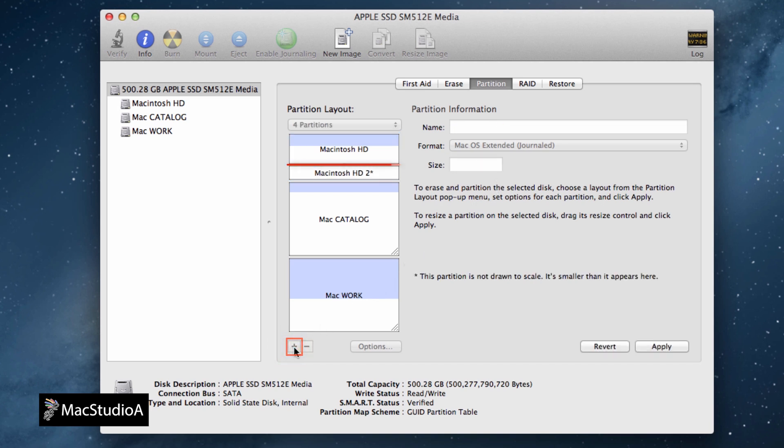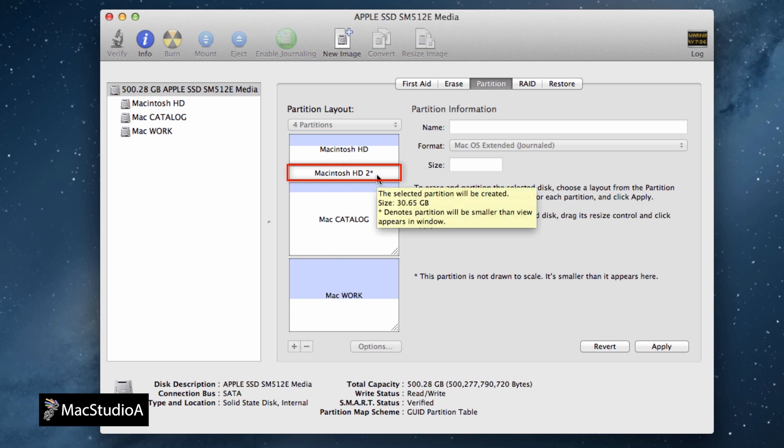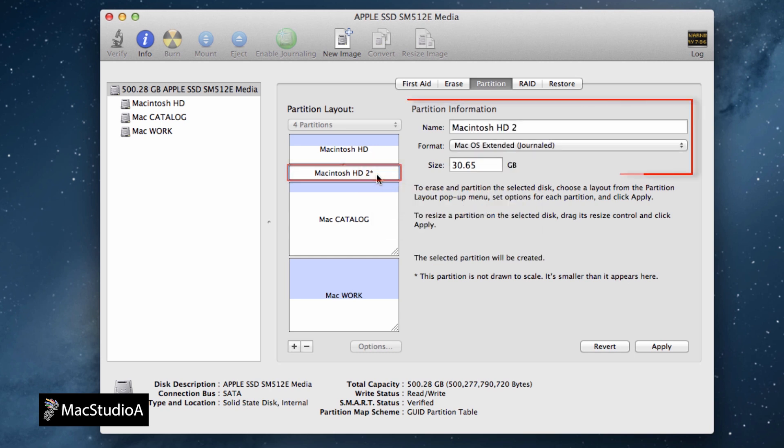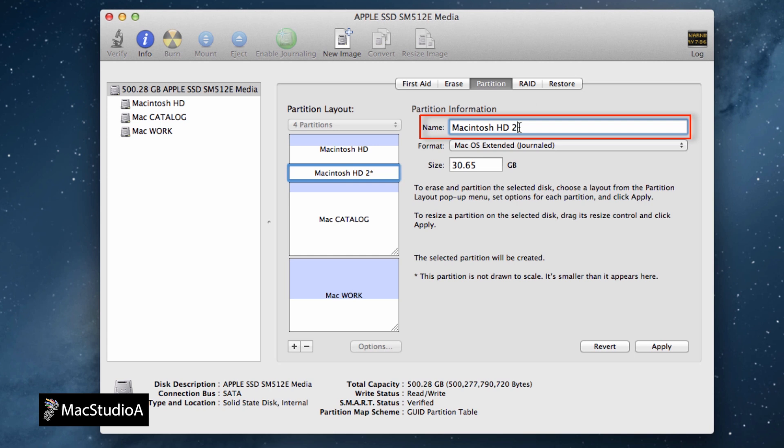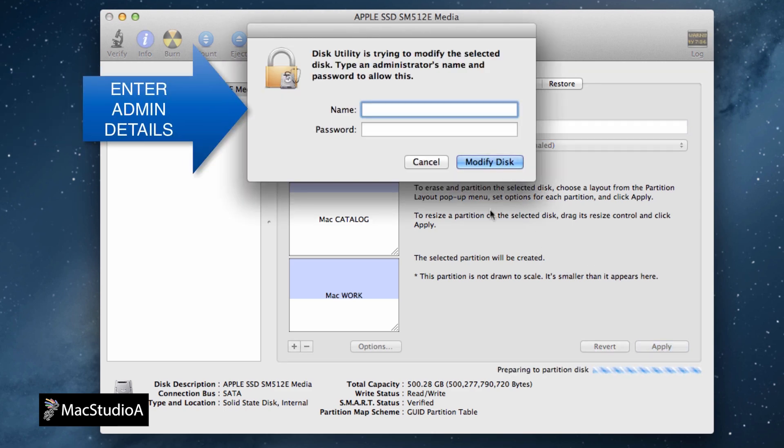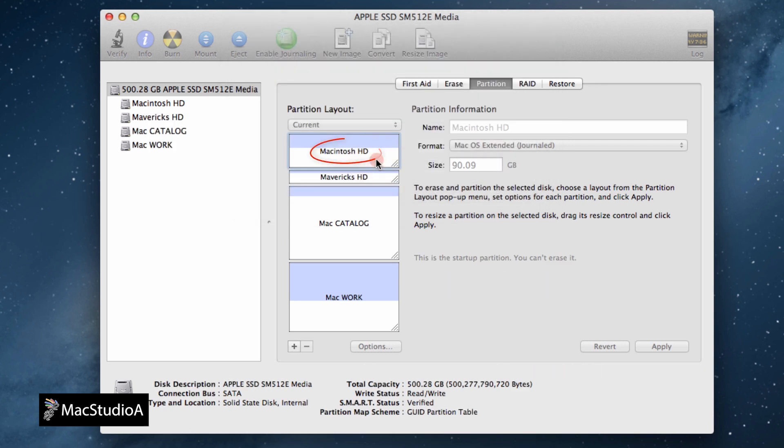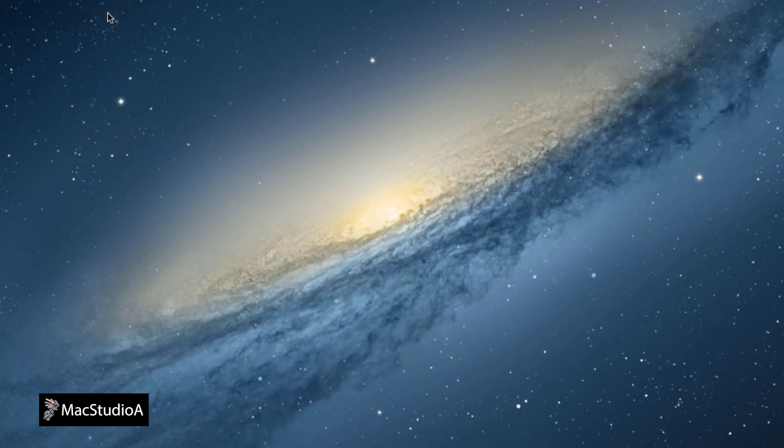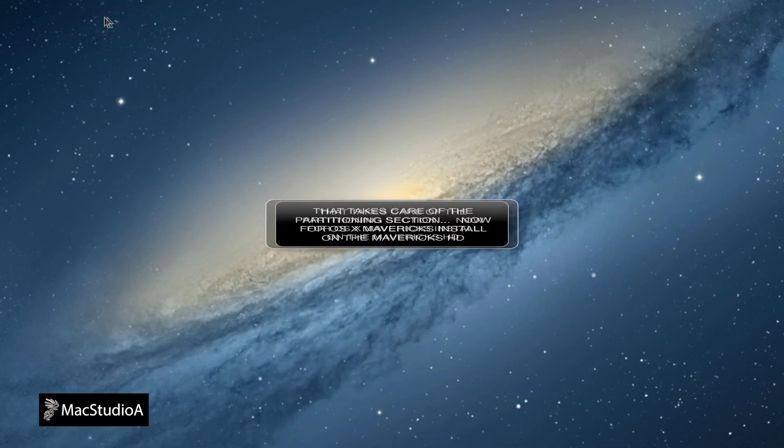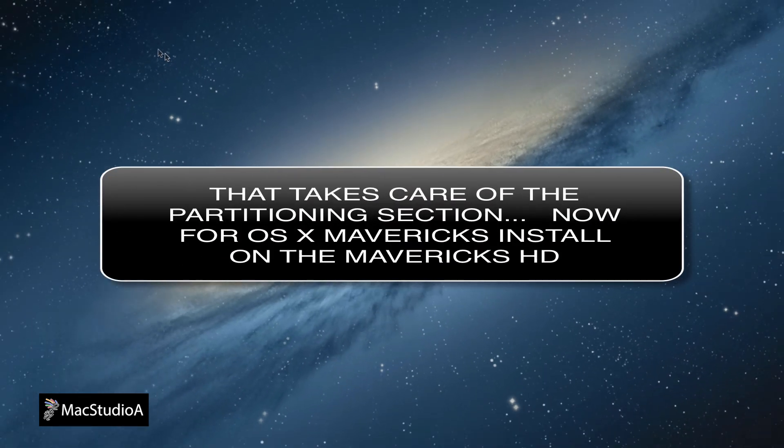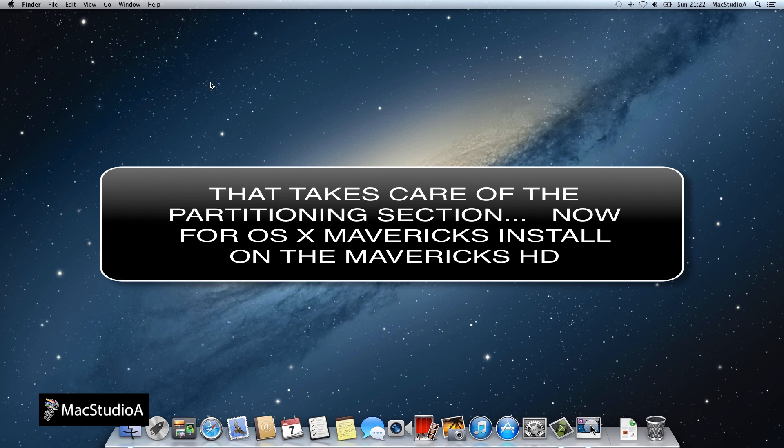To do this, click on the Plus button here and choose an appropriate name instead of the default. We'll name it appropriately as Mavericks HD. Now click the Apply button and like before, click Partition and enter your admin details. We can now close the Disk Utility window. That takes care of the partitioning sections.